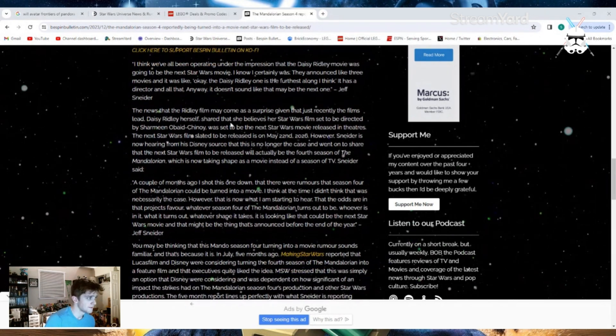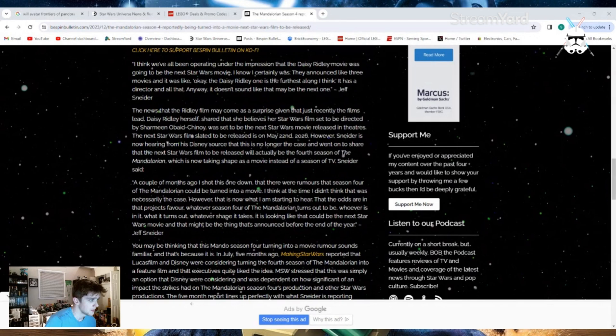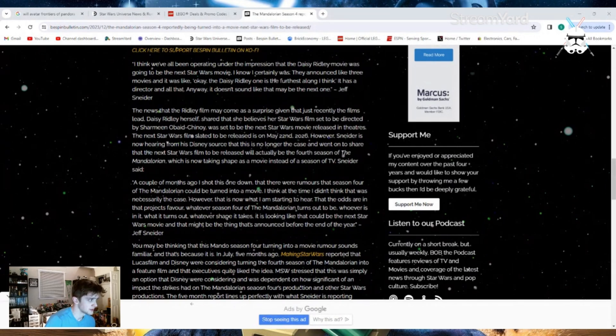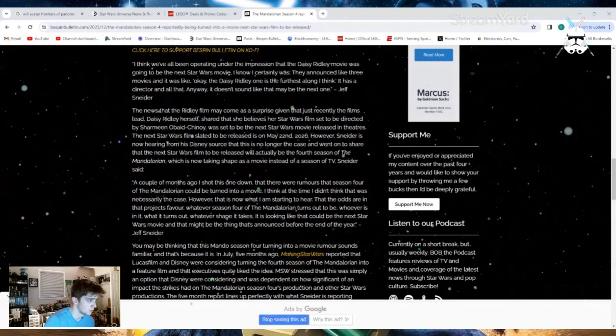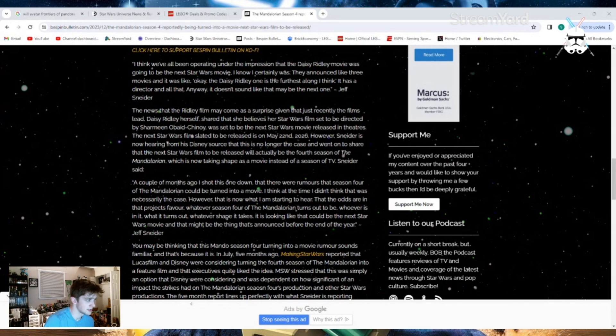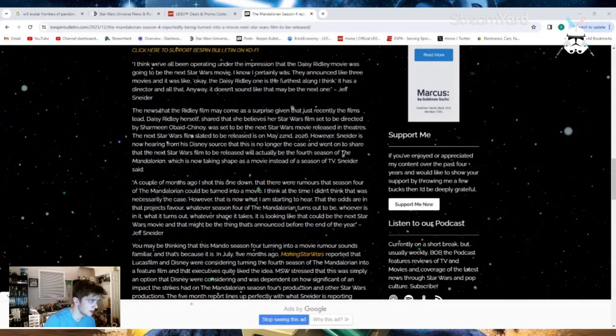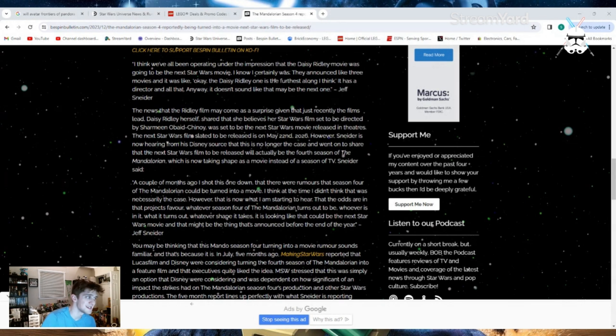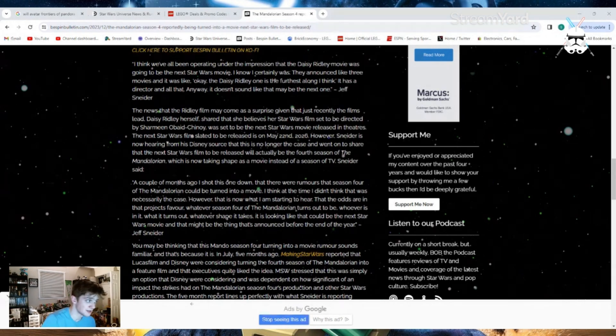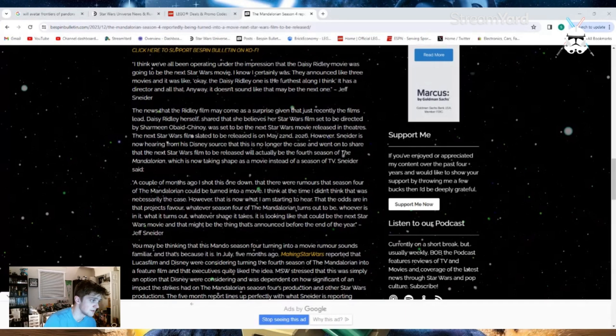The news that Ridley's film may come as a surprise given that just recently the film's lead, Daisy Ridley herself, shared that she believes her Star Wars film set to be directed by Sharmeen Obaid-Chinoy was set to be the next Star Wars movie released in theaters. The next Star Wars film slated to be released is on May 22, 2026. However, Snyder is now hearing from his Disney source that this is no longer the case and went on to share that the next Star Wars film to be released will actually be the fourth season of The Mandalorian, which is now taking shape as a movie instead of a season of TV.